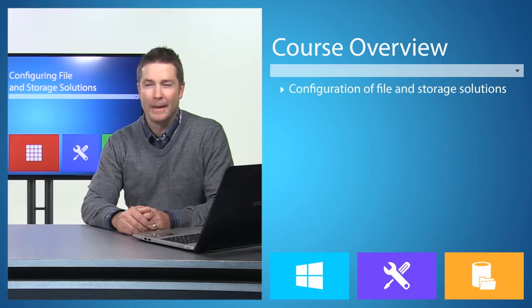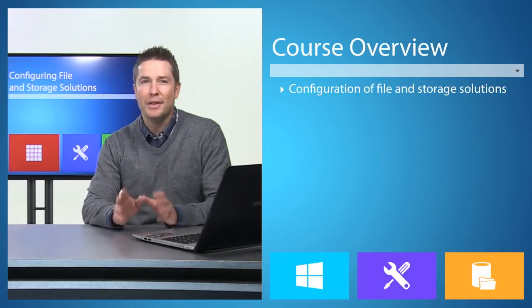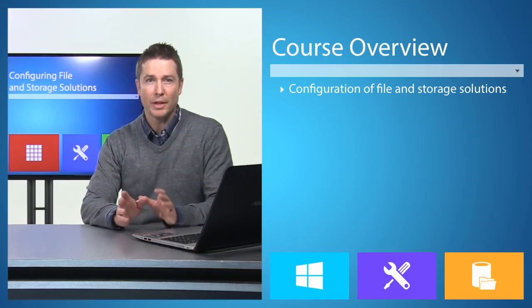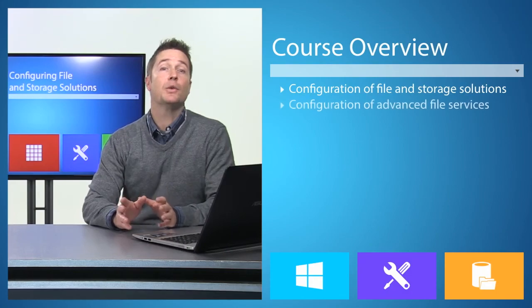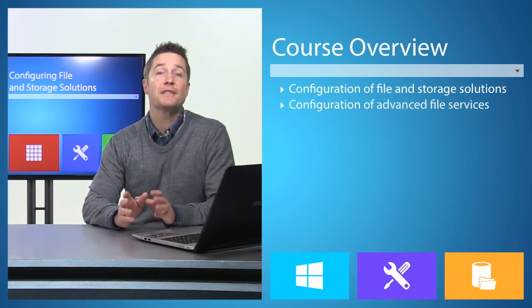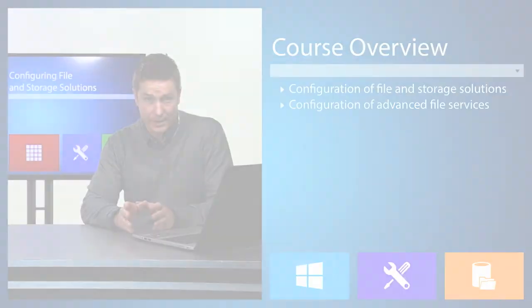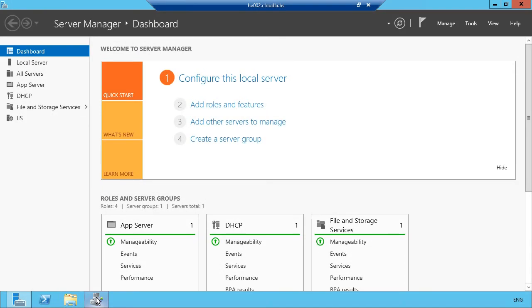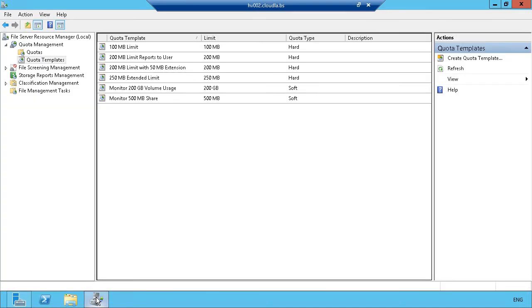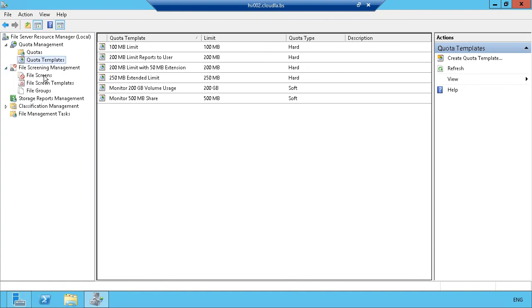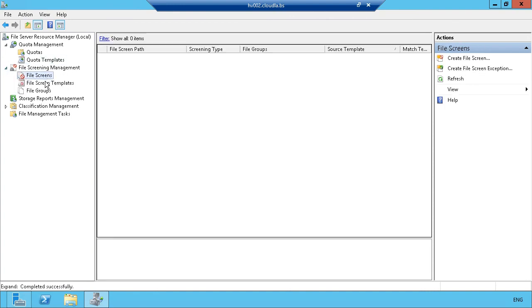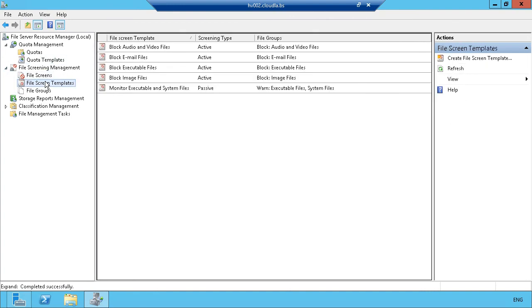In this course, we're going to cover the configuration of advanced file services, including the use of the File Server Resource Manager role service in Windows Server 2012 to classify files for special handling.